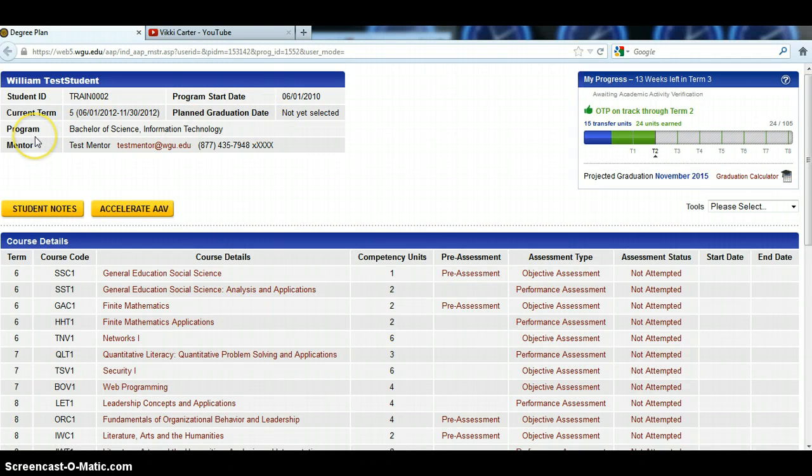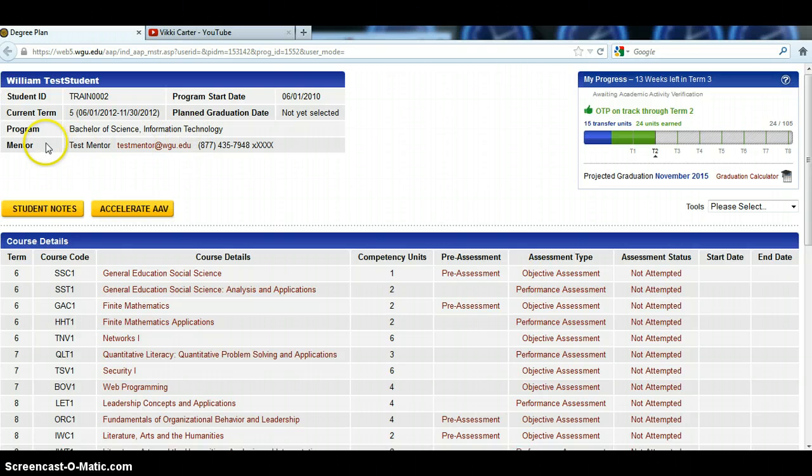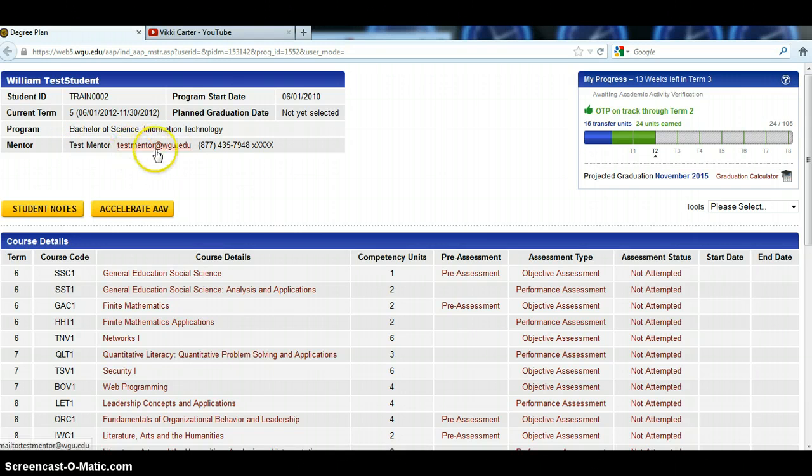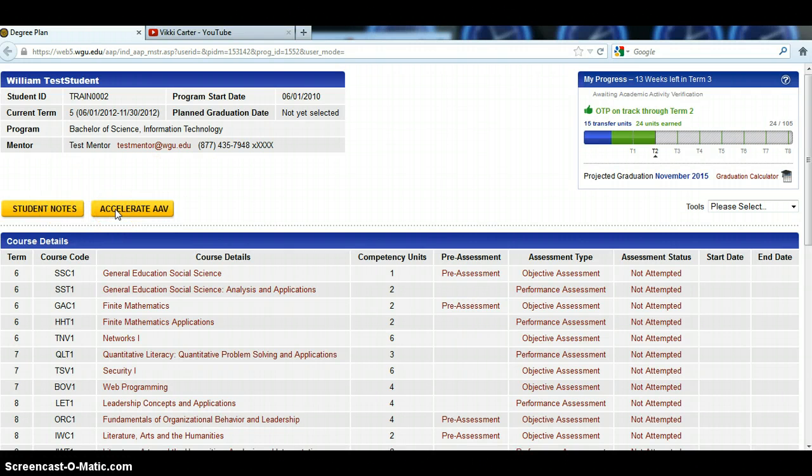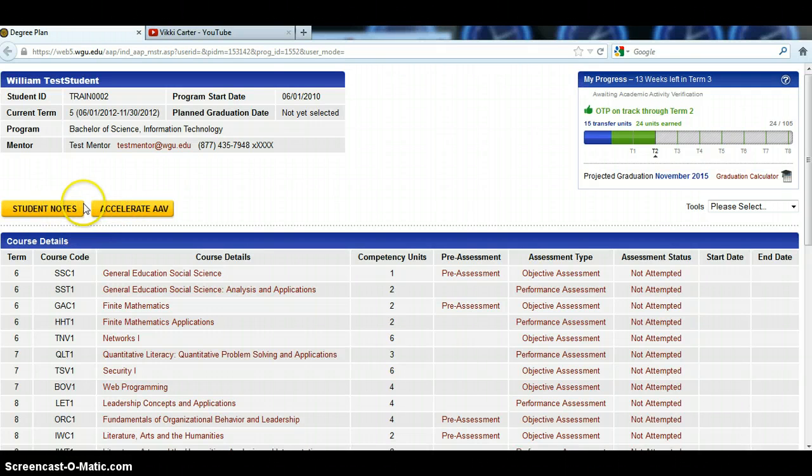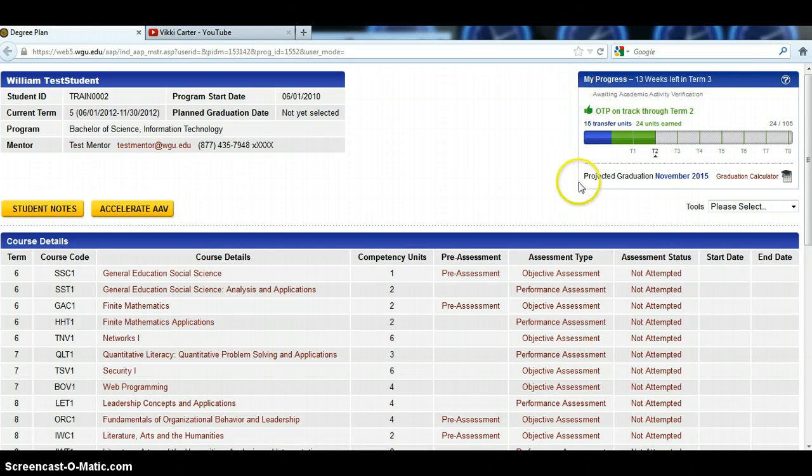I want you to make sure that your program is the actual program you enrolled for. Hopefully you'll be a Bachelor of Science in Information Technology or one of the information technology degree plans. And of course my name should be here, my email address and my phone number with my direct extension will be there as well. The one thing you will not probably be seeing is student note and accelerate AAV because we're looking at this through my view. So if you don't see these buttons here, don't worry about it. You go over here to the far right side.